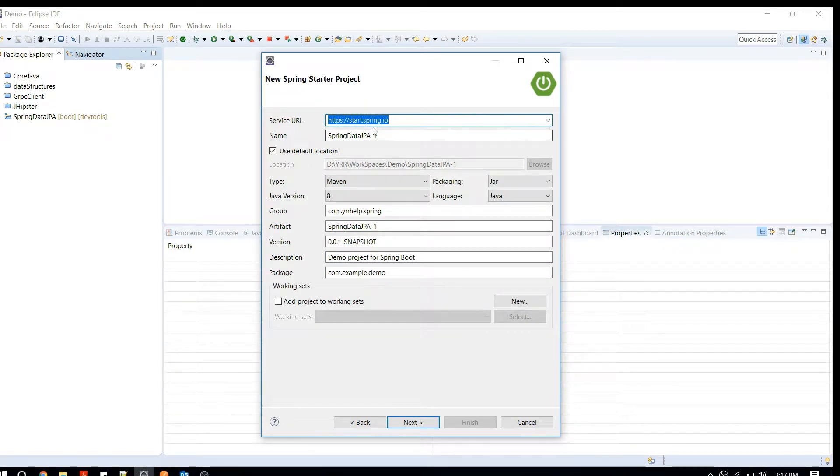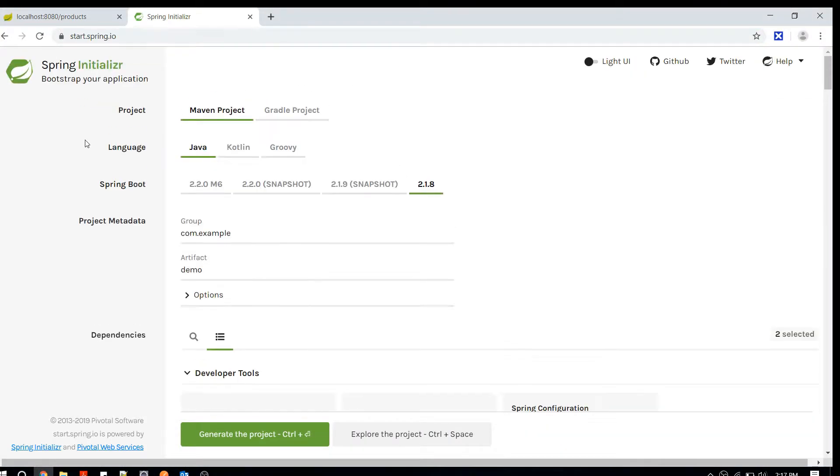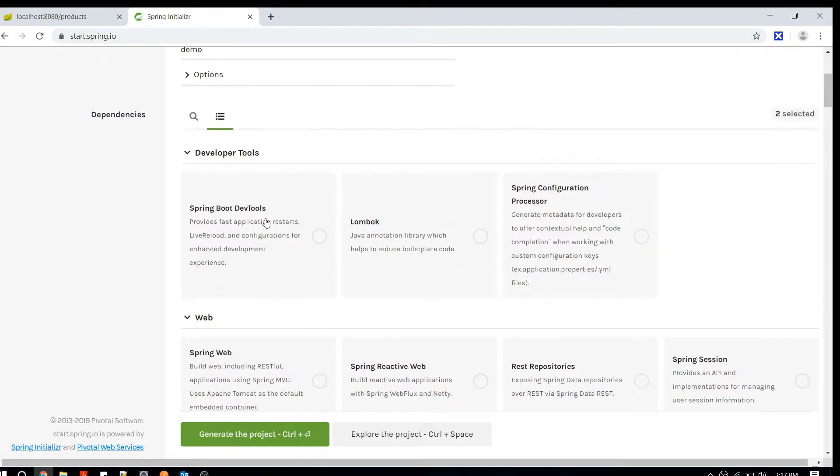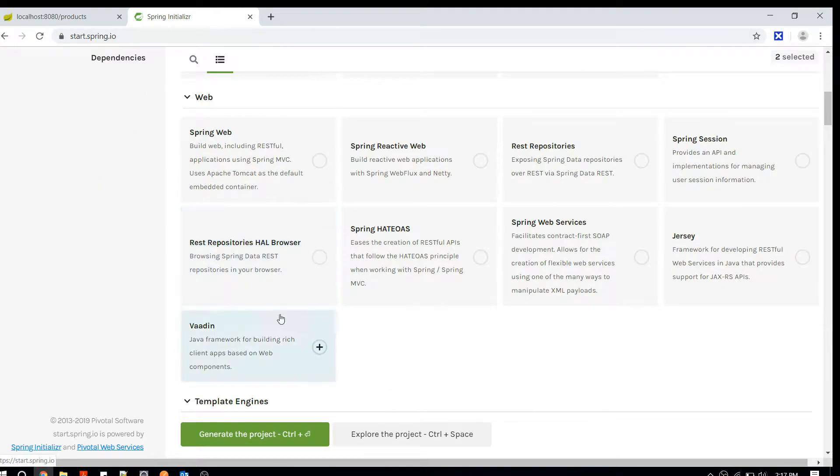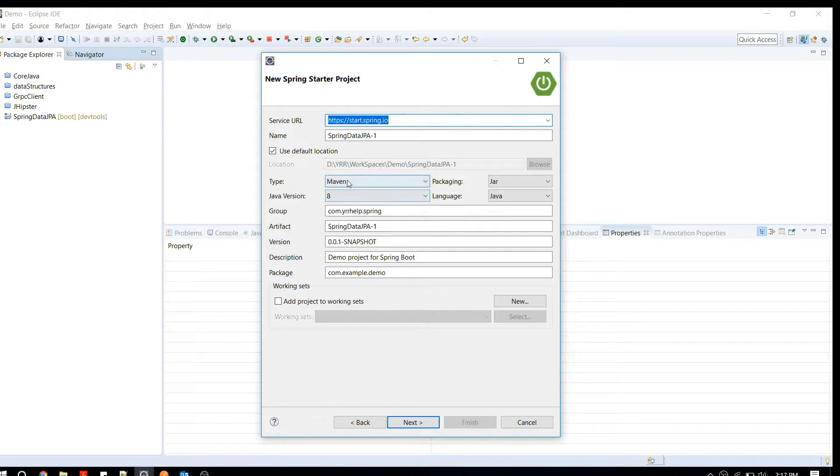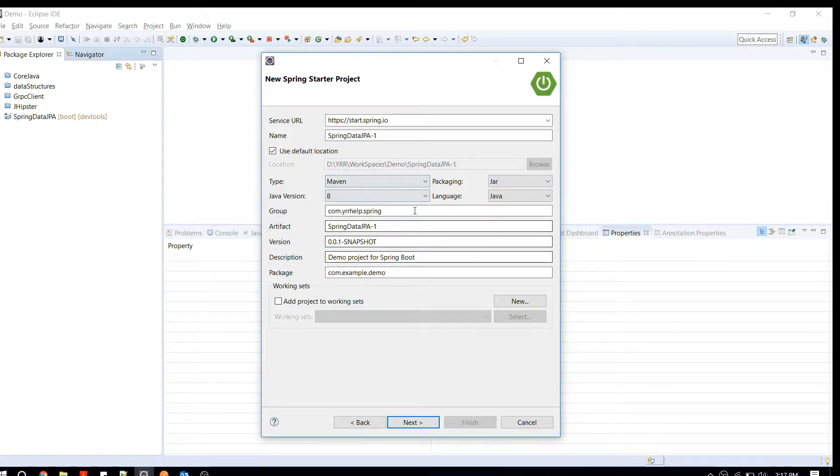It will try to connect you to start.spring.io. If you're wondering what this is, it's nothing but the Spring Initializer project which we used to use before. This is where we download all the dependencies and set up our project. Now the entire web page you can get it from here. The same thing you can select your dependency manager, the type of package, Java version, etc.